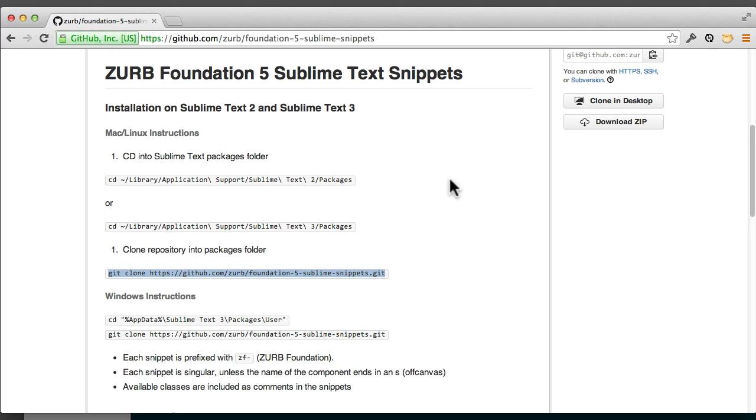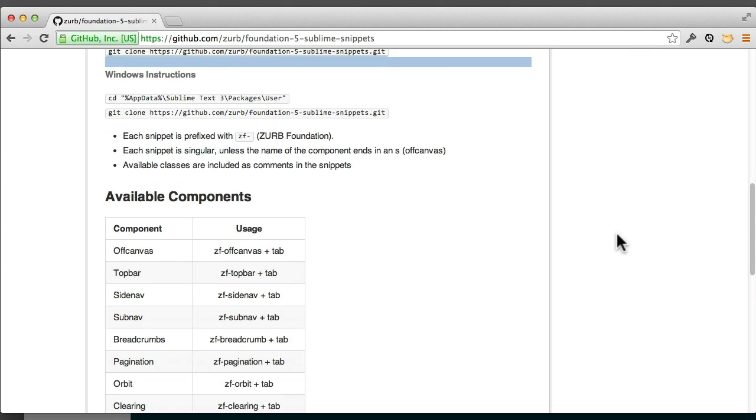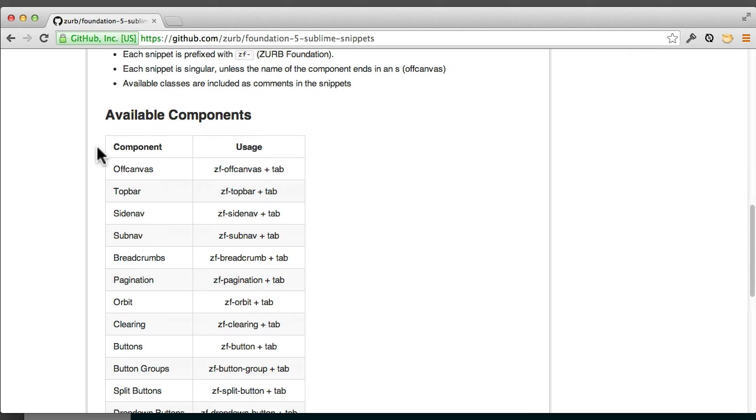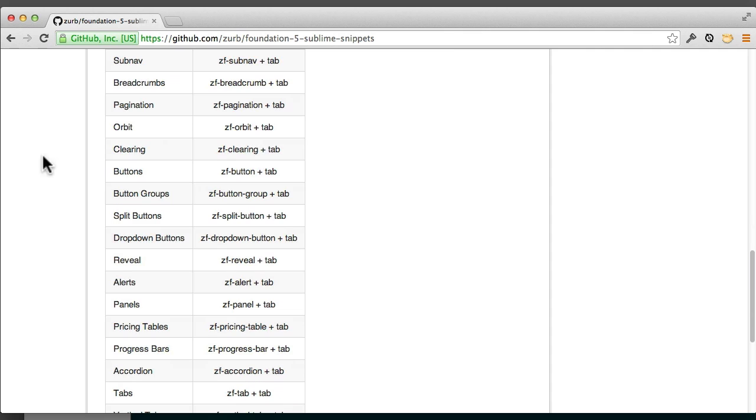If you want to find out what the snippets are, if you scroll down and take a look, you'll see off canvas, top bar, side nav, sub nav. So a lot of really great things. They're all prefixed with ZF, and I'm going to show you a couple different ways to do it.